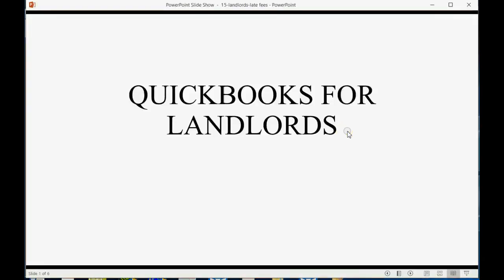And now we will learn how to charge late fees to the tenants.